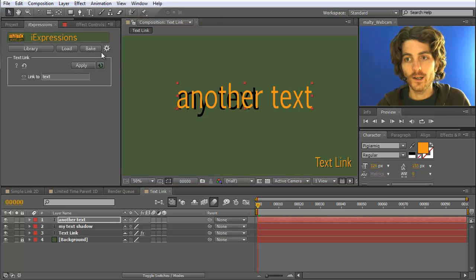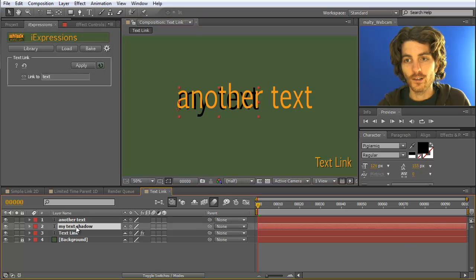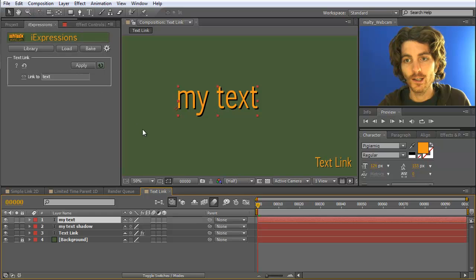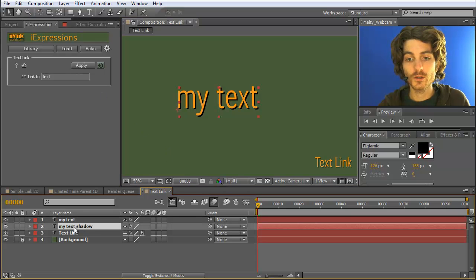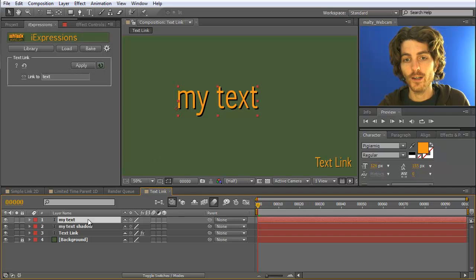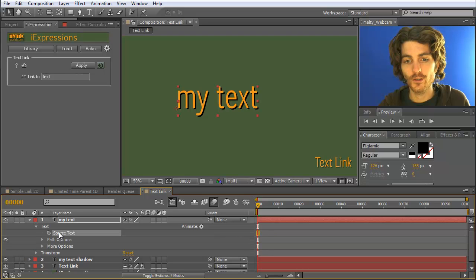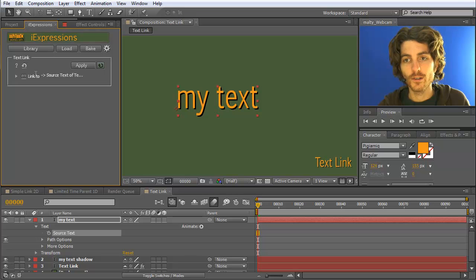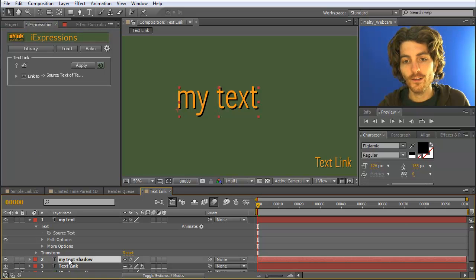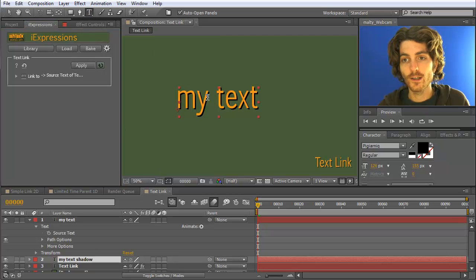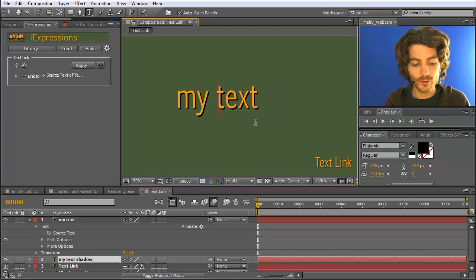Of course, I also have to change this text in the background layer, so let me undo this. What I now want to do to improve this is to link the two texts. I select the text of this text layer, go to the text property, select the source text, and link it to the Text Link. Now I apply this Text Link to this text layer shadow, and what this makes is it really live connects the two.